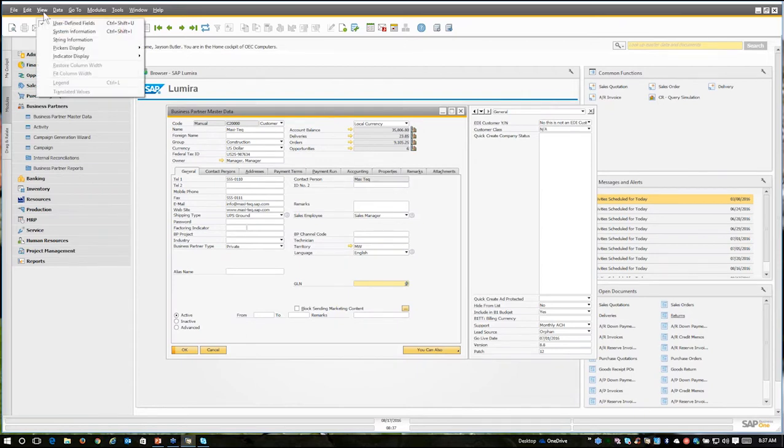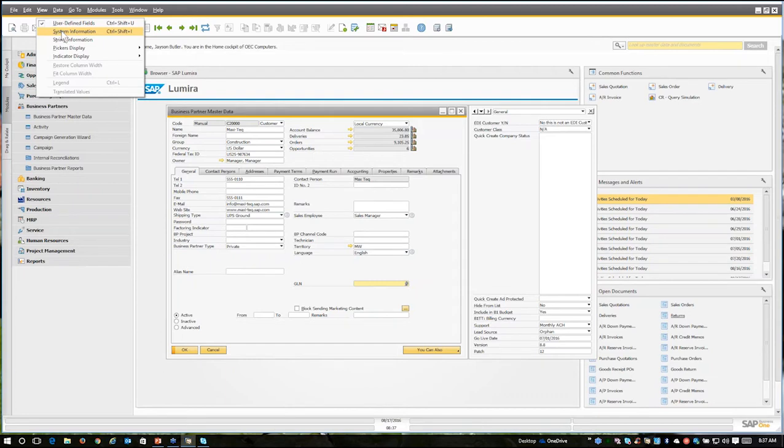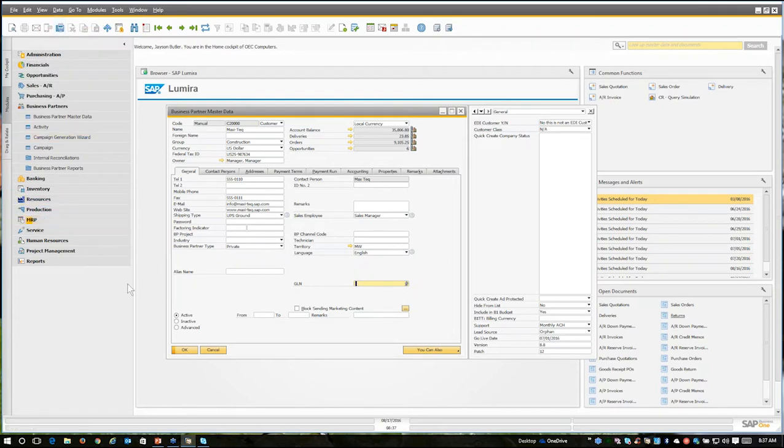I always want to go over here to the view menu and I want to turn on system information. I can just select it from the menu or I can hit the keystrokes Ctrl+Shift+I and it will do the same thing.